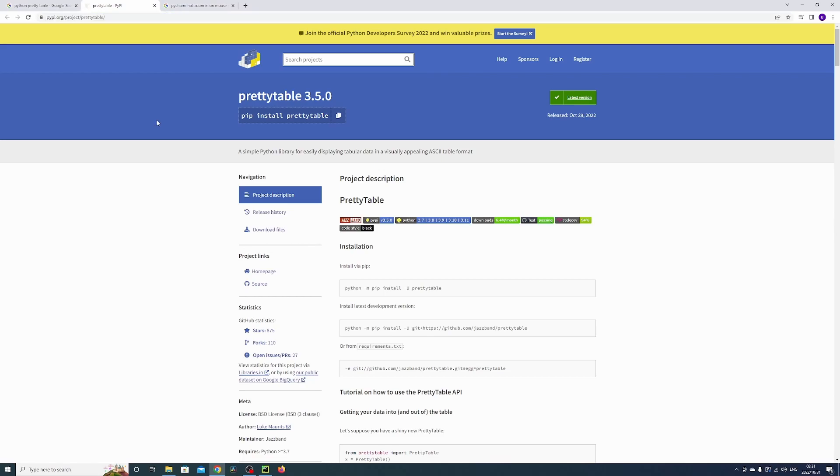You can search for modules. In this case, I'm going to search for pretty table, import it, and then show you how to use it.